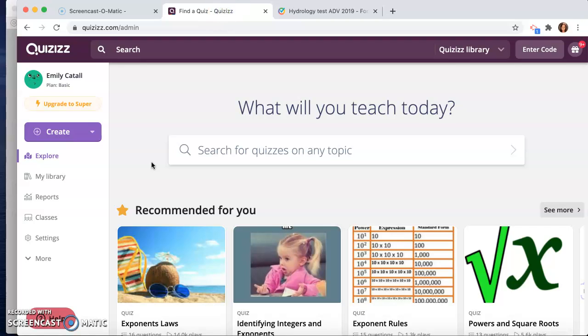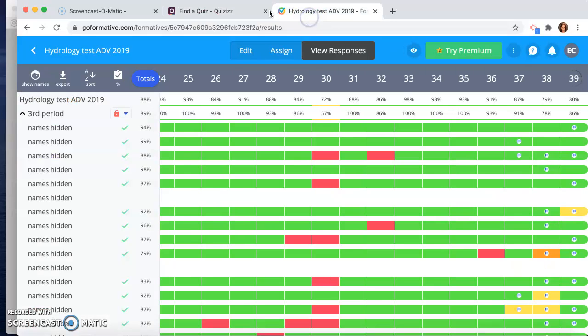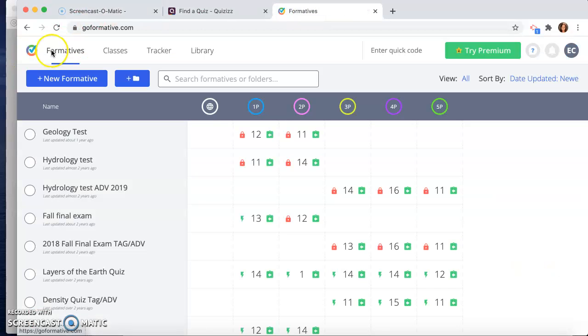Hey guys, so today I'm going to talk to you about two assessment tools that I use in my classroom to gauge student understanding. The first one is Quizizz, and the second one, let me click out of here, is Formative.